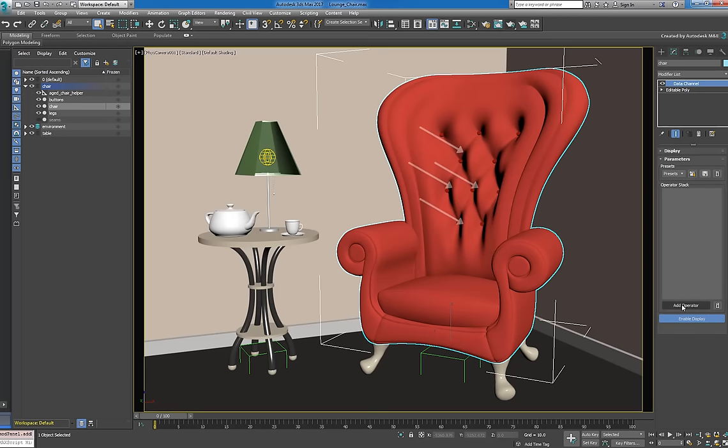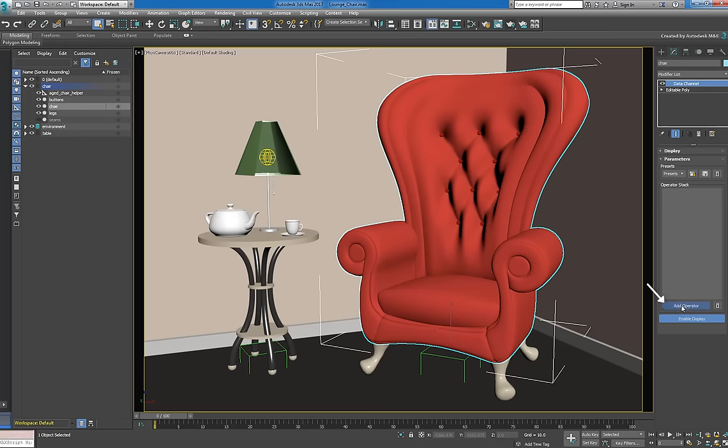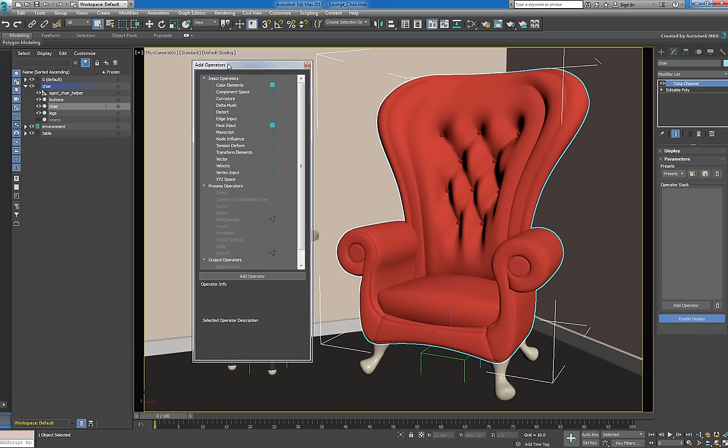With real upholstery, the raised areas are subjected to the most wear and tear, while creased and sunken areas tend to retain their original color. To replicate this, we'll capture these areas with the curvature input operator.